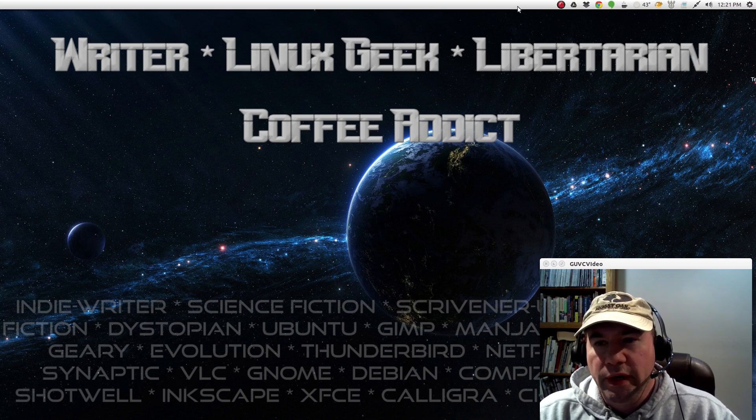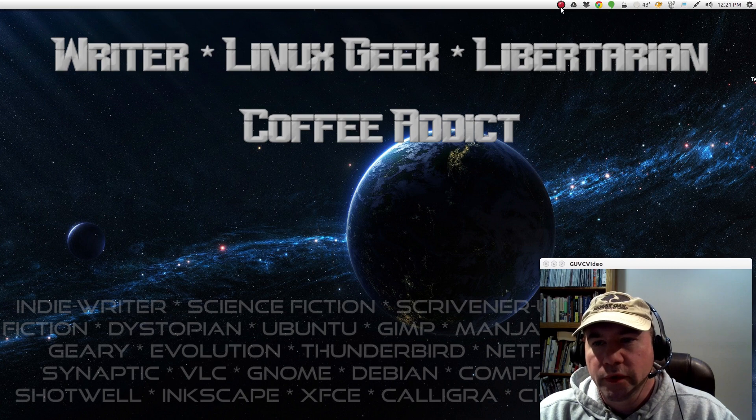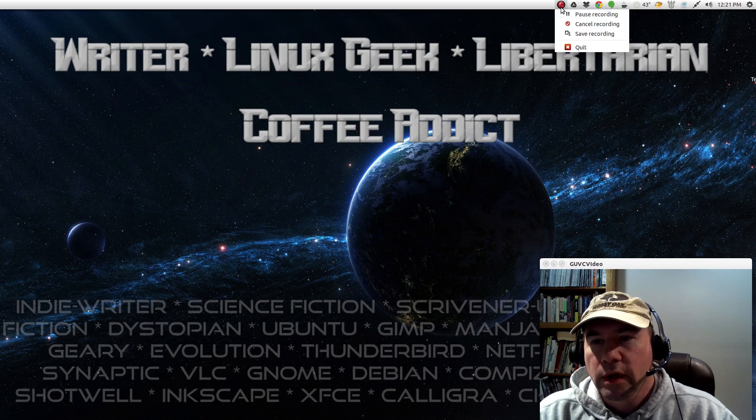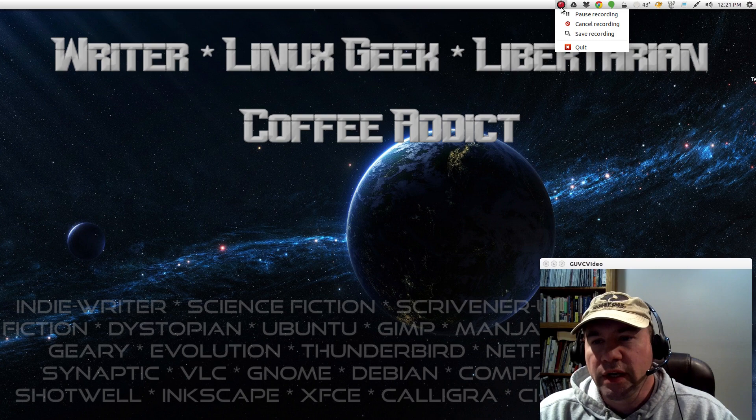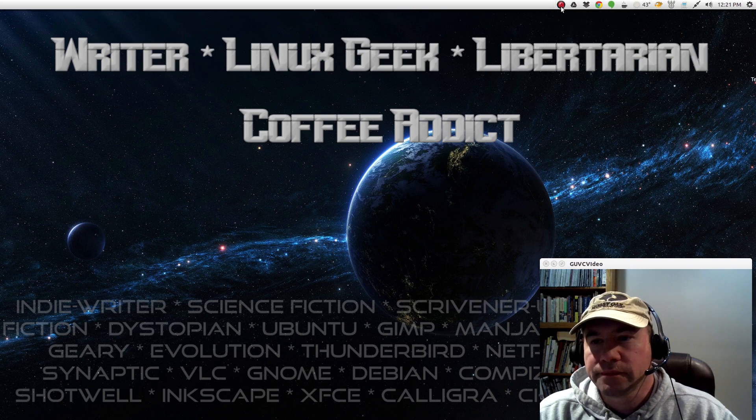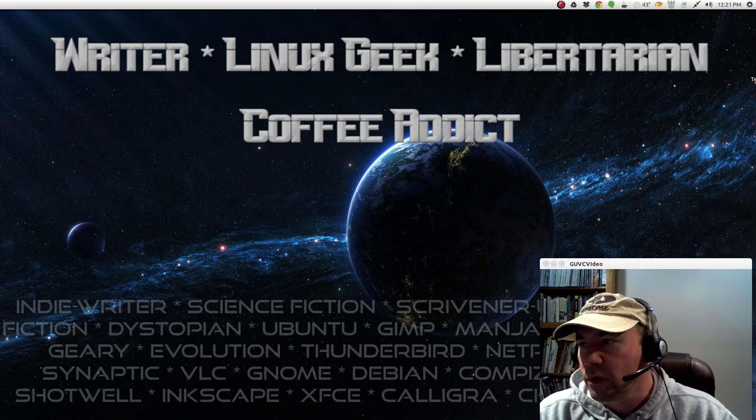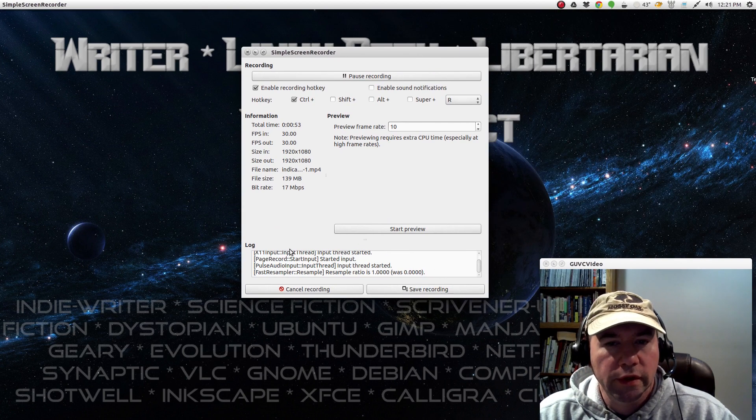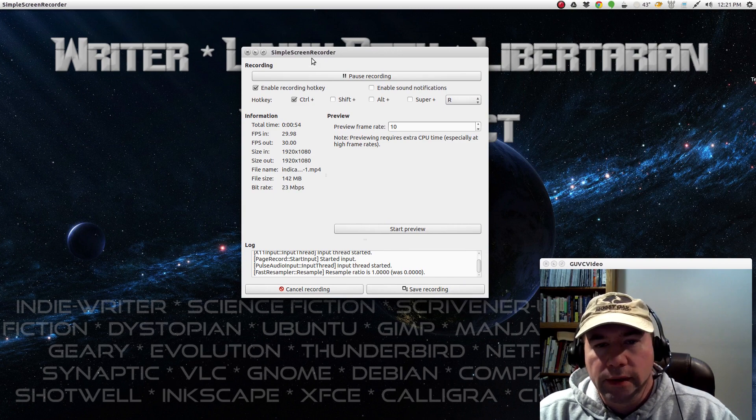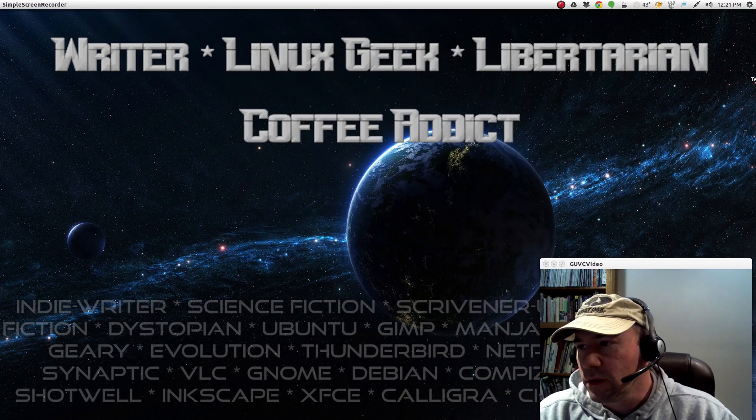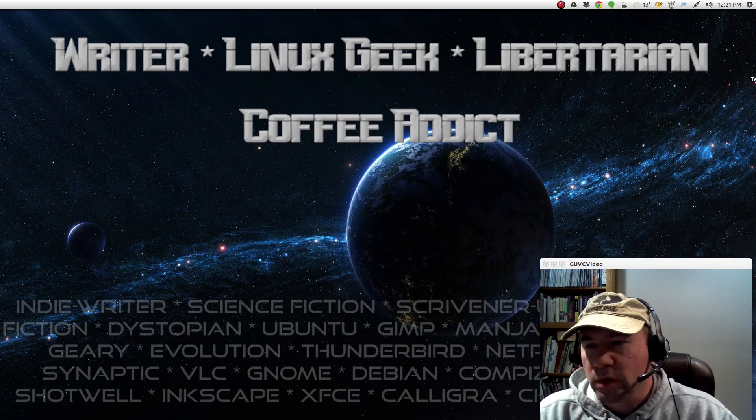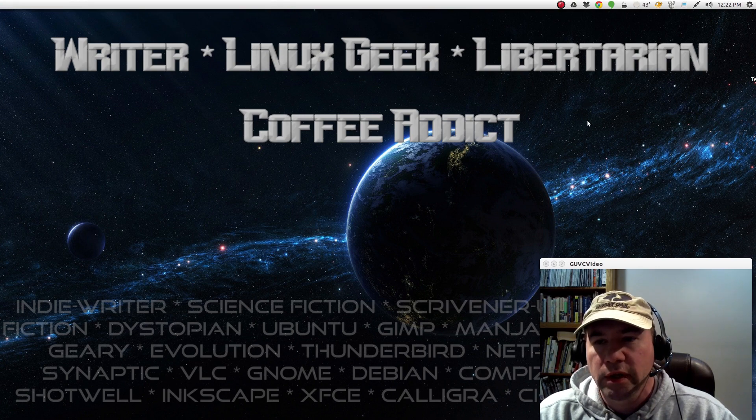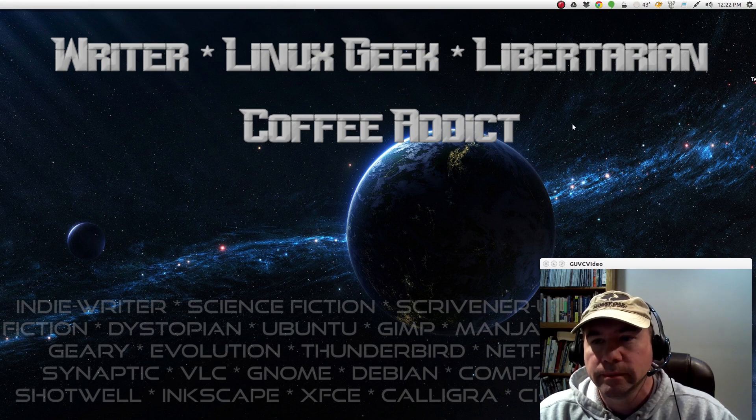This first one right here, the little red dot, is for my screen recorder. Just gives you simple functionality for the screen recorder. I use simple screen recorder. To me, it's the easiest to use, least hassle screen recorder out there for the Linux desktop.